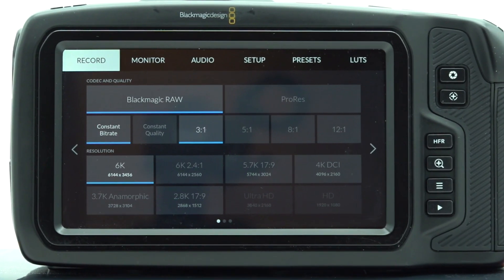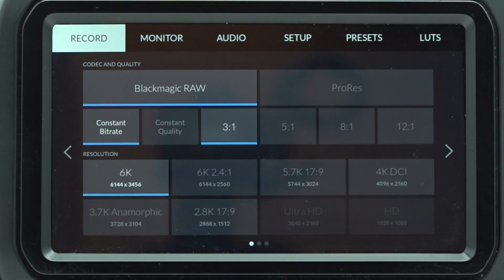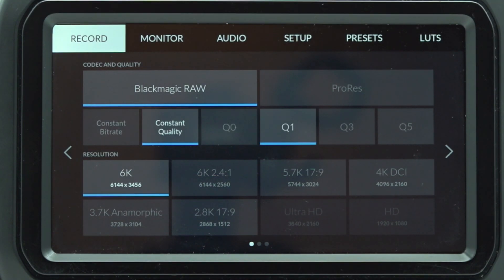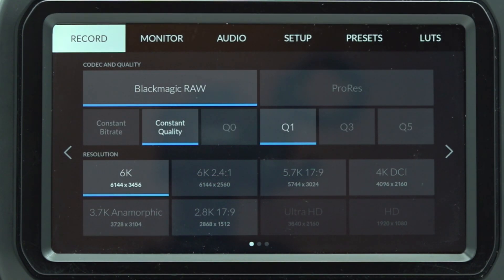B-RAW provides two coding methods: Constant Bitrate and Constant Quality. Both formats are supported in all available quality levels, resolutions and frame rates.